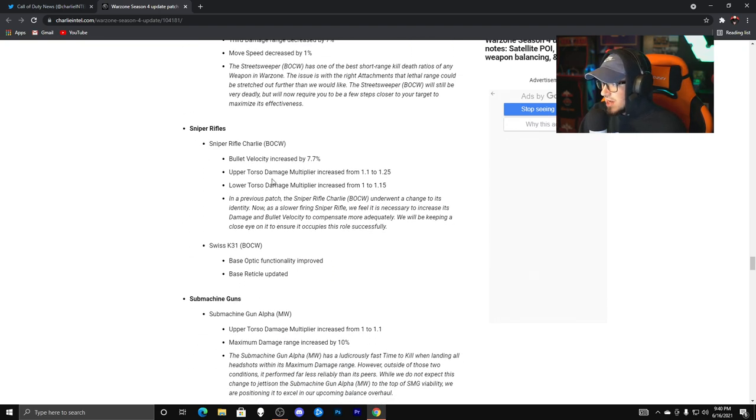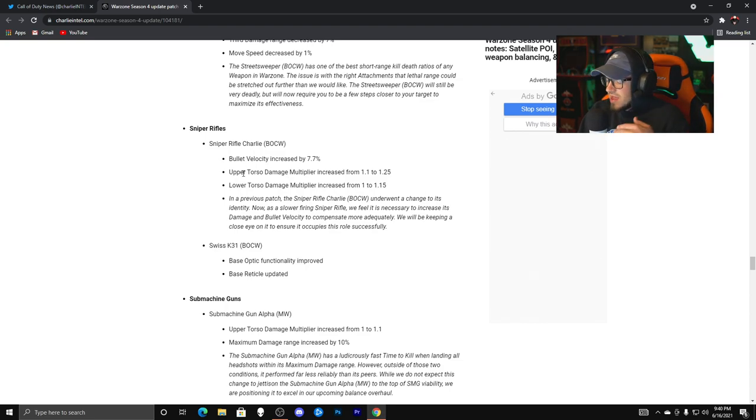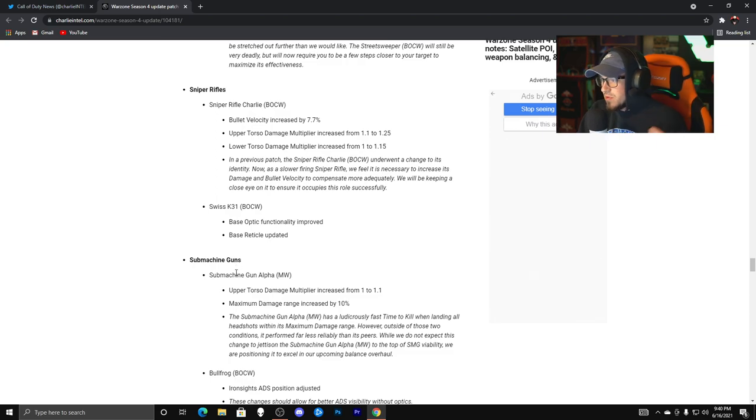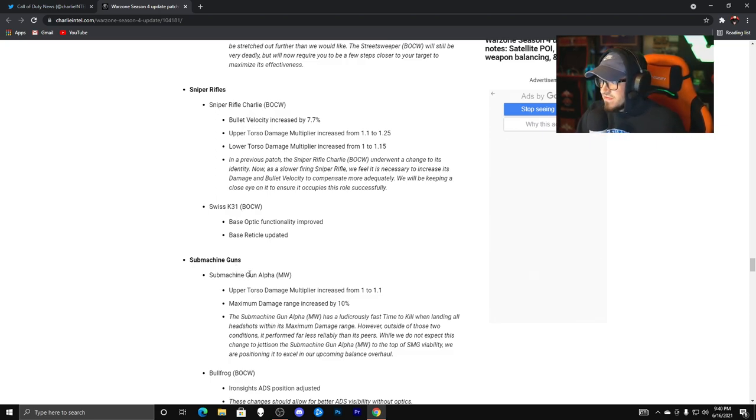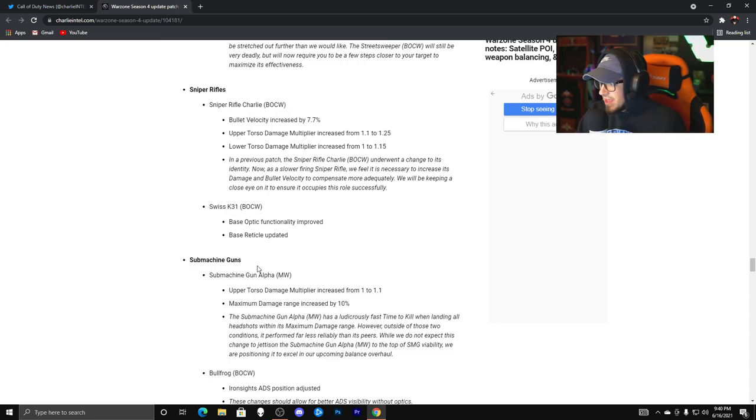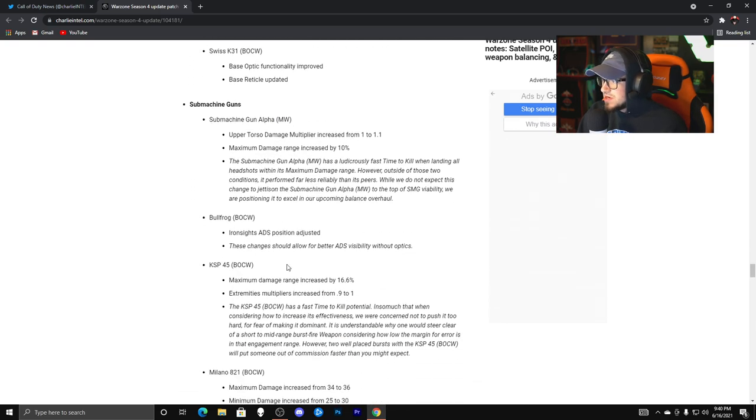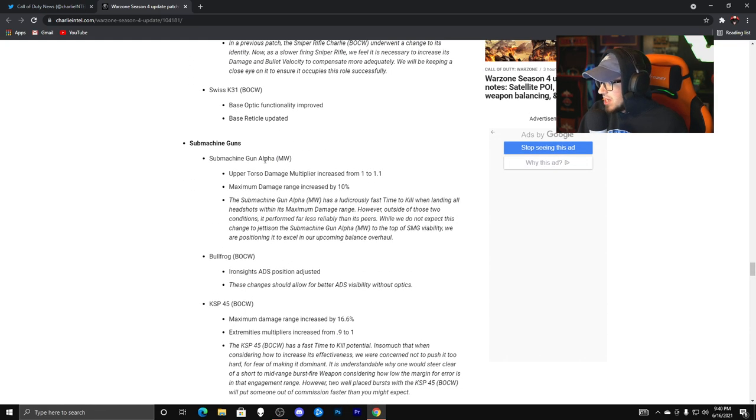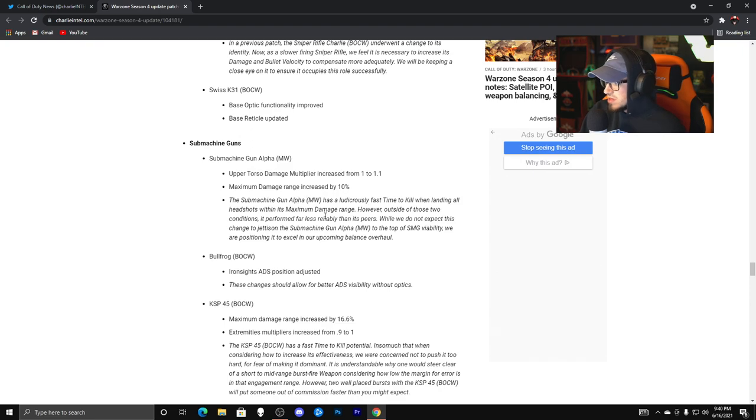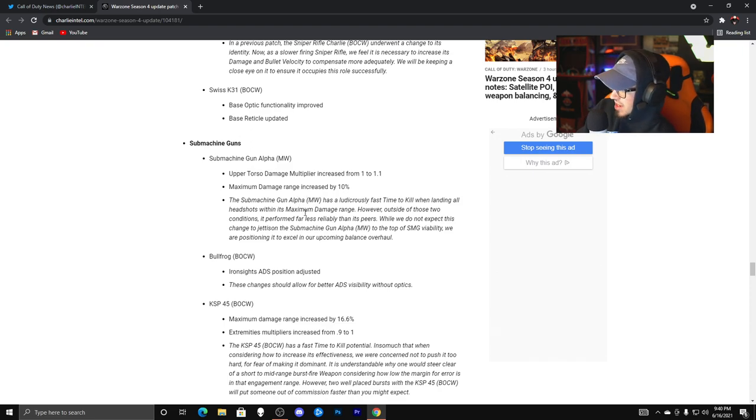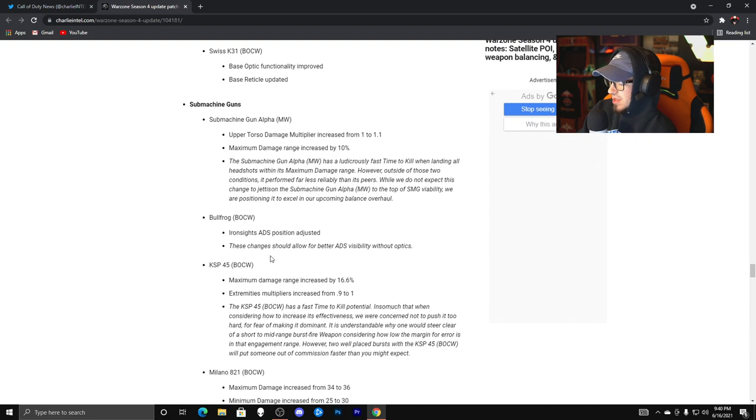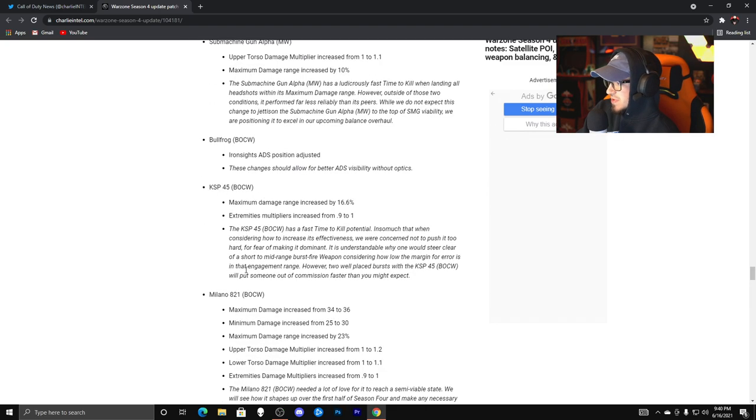So snipers, I'm not really sure which one that sniper is, I don't use sniper very often. The Swiss K31, which is a good weapon, its functionality improved and base reticle updated, okay. Some machine guns, I'm not sure what that one is either. I really don't know. It looks like the AUG got a buff as well. The Bullfrog got an ADS position above iron sights.